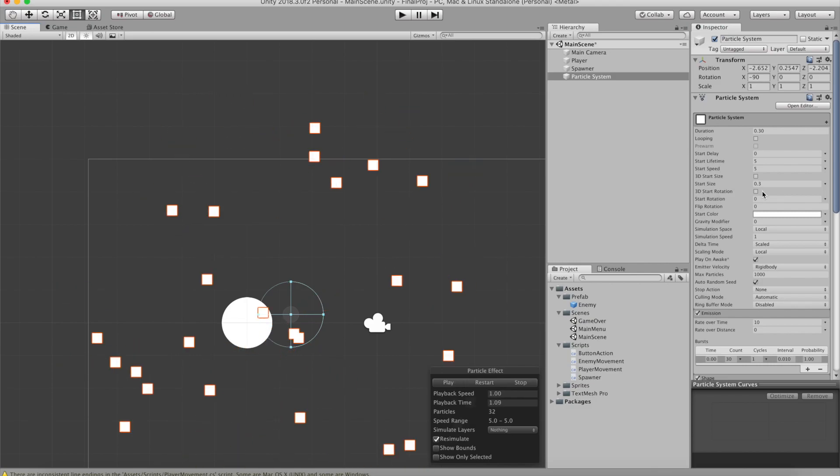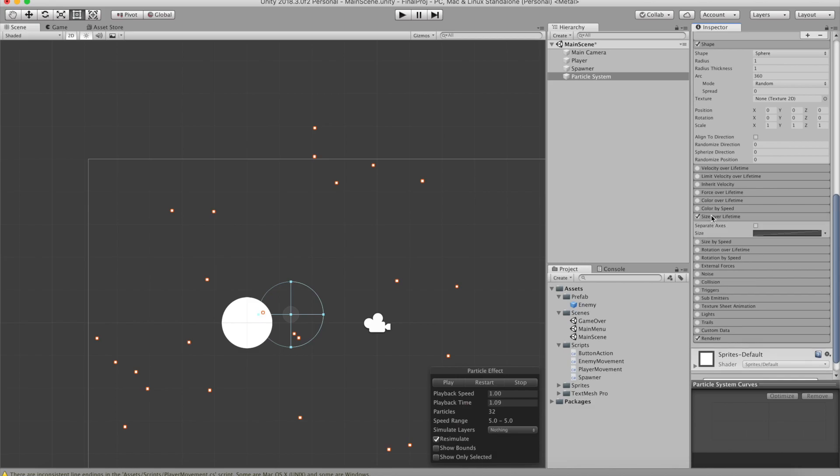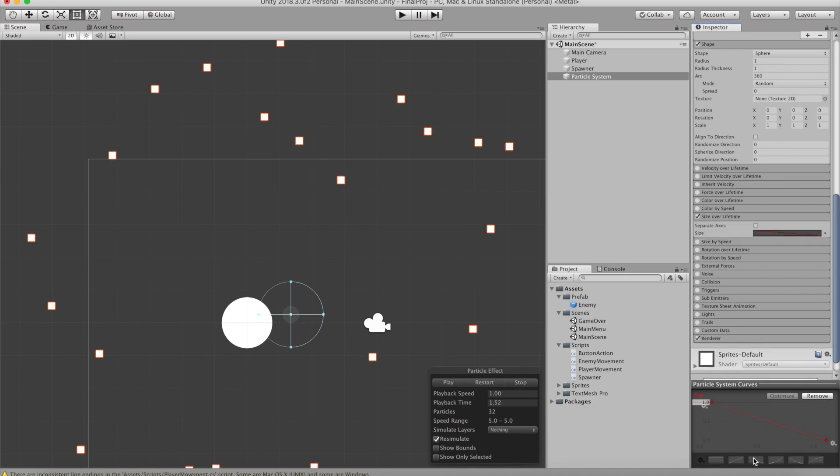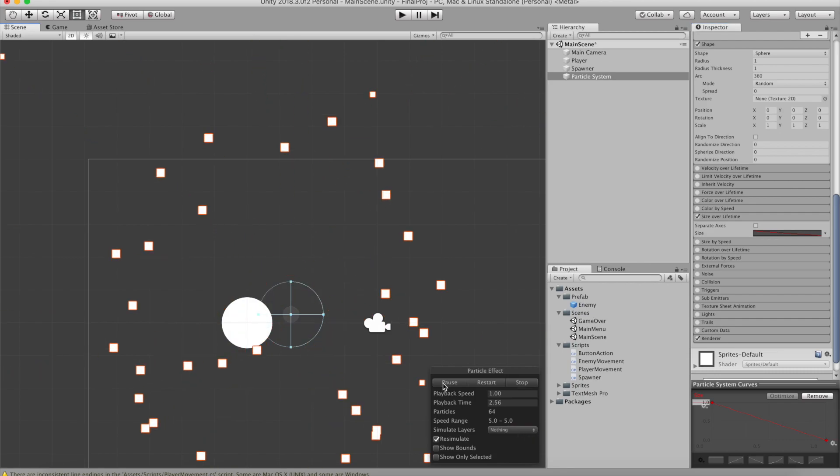Now we need to fix the error that the particles are not getting smaller over time. So it looks like they are clearly disappearing. So in the components, let's check size over lifetime and change the curve to be in our favor. That means being from top to bottom.